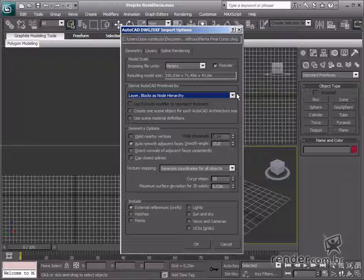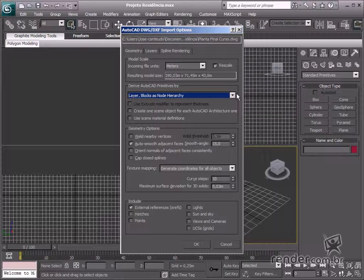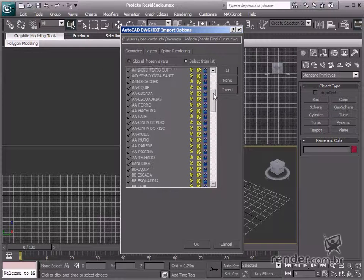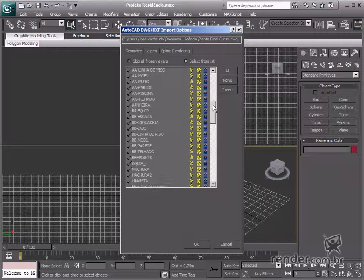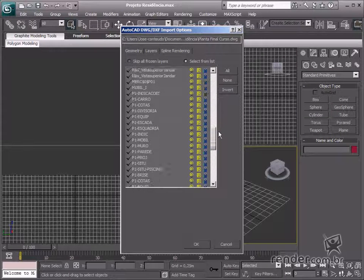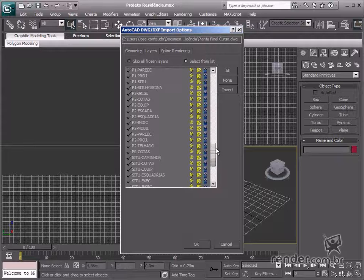Blocks will be separated as independent objects on their respective layer. See the options on the layer tab. There you will see all files designed in AutoCAD.